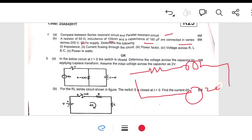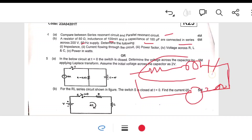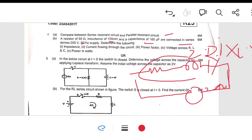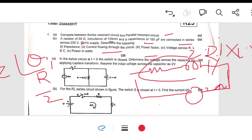For the RLC circuit connected to a 200-volt supply, find the impedance using Z equal to R plus j(XL minus XC), then find current I equal to V by Z, and power factor cos-phi equal to R by Z (or the Z angle as the phase angle). Real power is P equal to V times I times cos-phi. You can easily score 6 out of 6 marks for this problem.